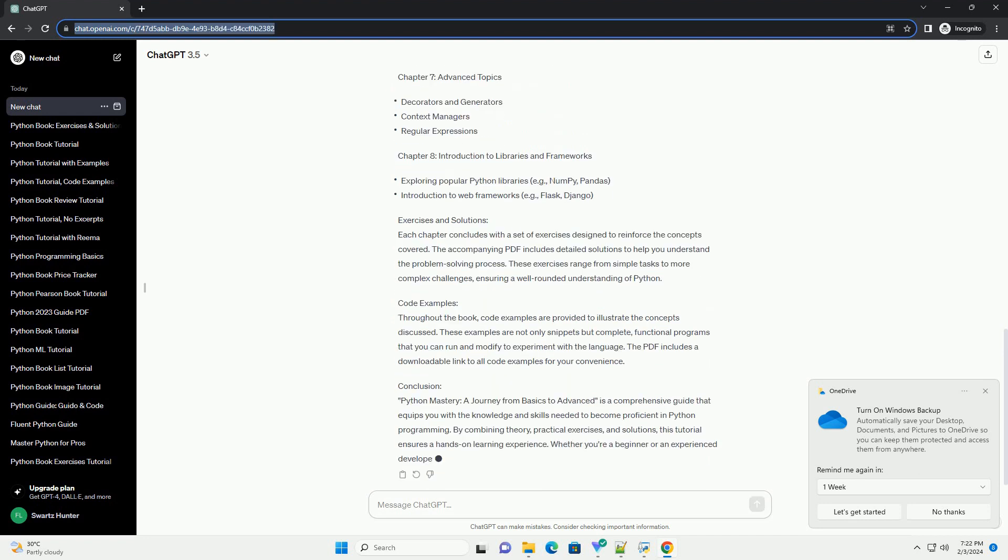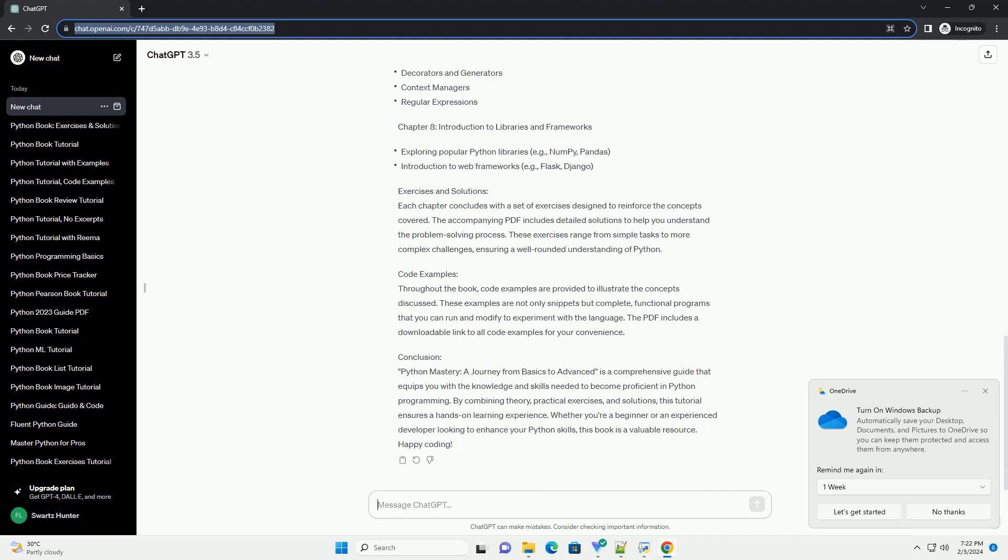Book Overview. Title: Python Mastery, a Journey from Basics to Advanced. Author: Author Name. Publisher: Publisher Name. Edition: Edition Number. Pages: Total Pages.